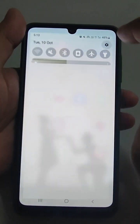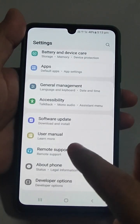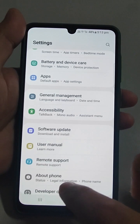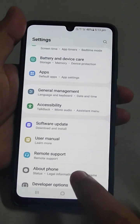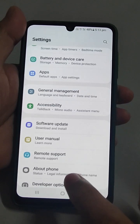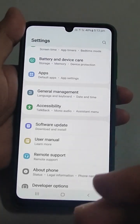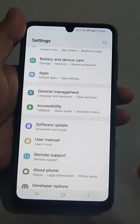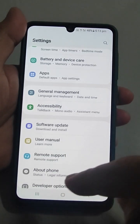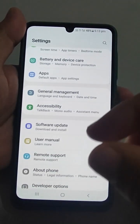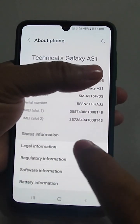Just go to Settings and scroll down — you will find the 'About Phone' option. In Samsung phones, it is in Settings. In other phones, you may find 'About Phone' somewhere in the settings as well.